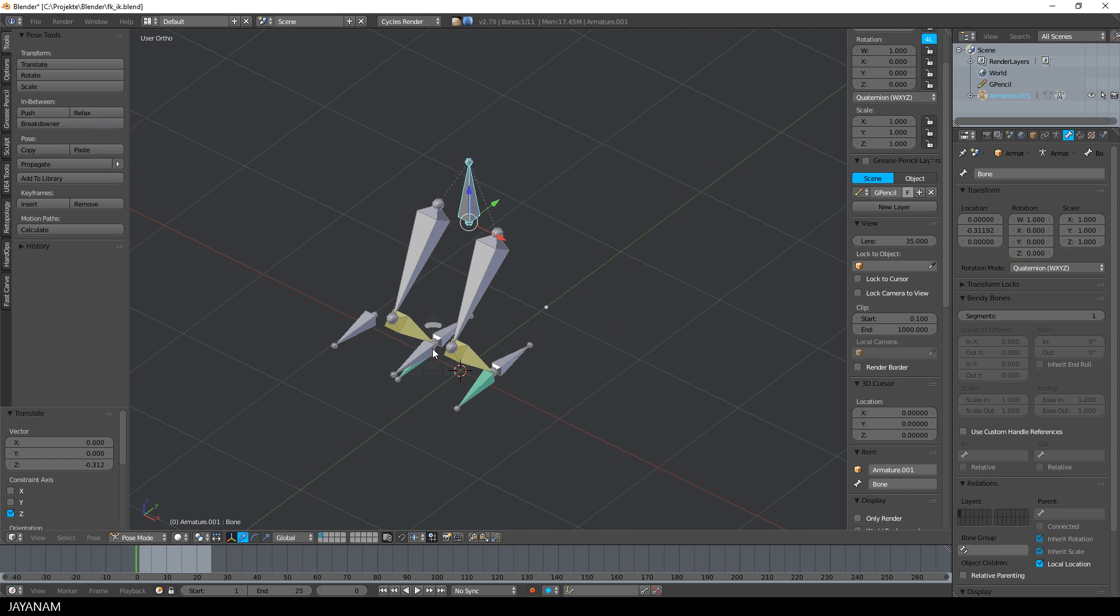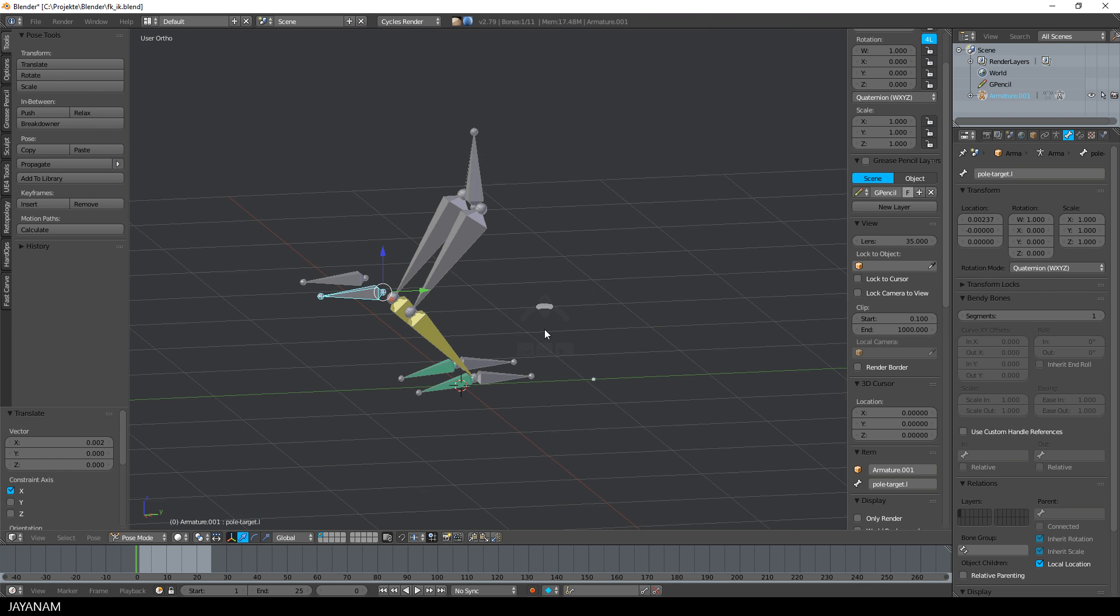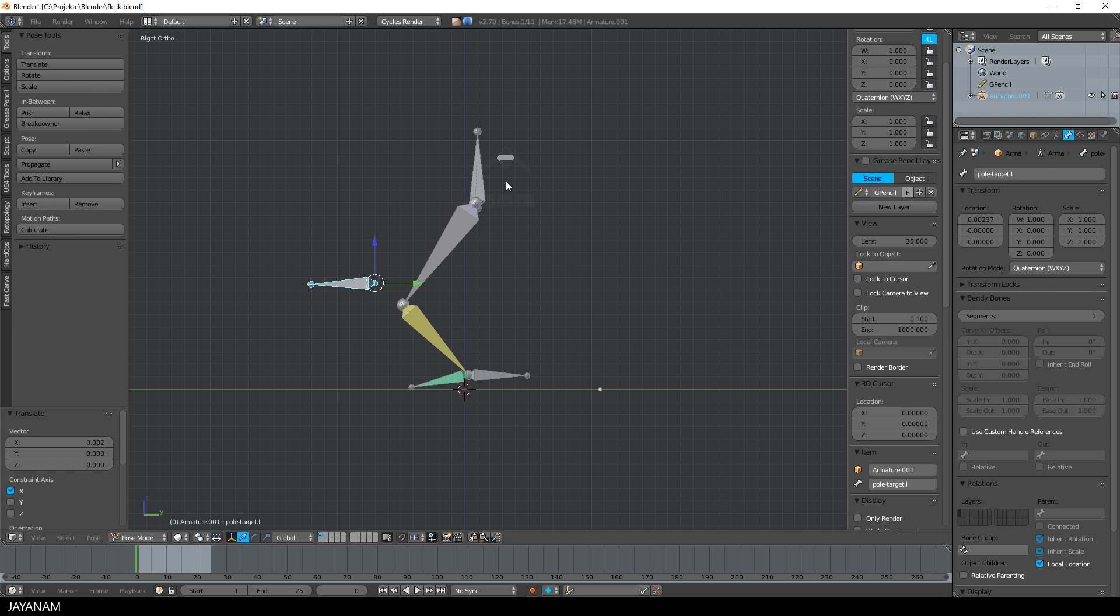And also when I move the pole target now, the knees are following, but not the feet. So this is a nice rig for the legs.